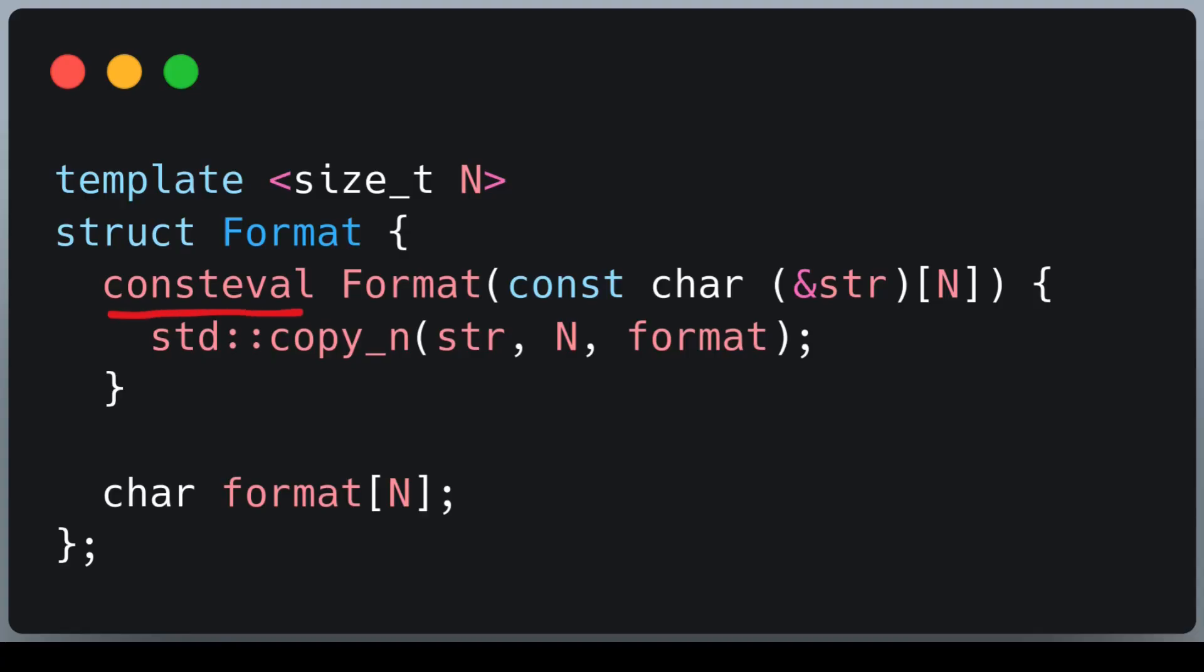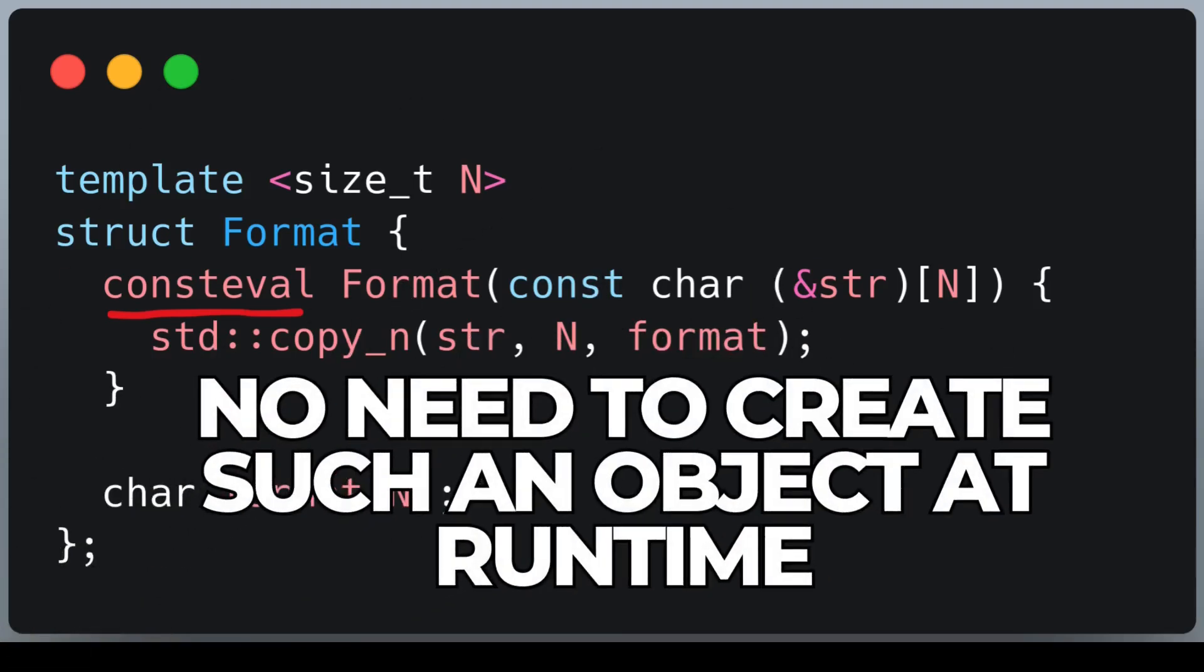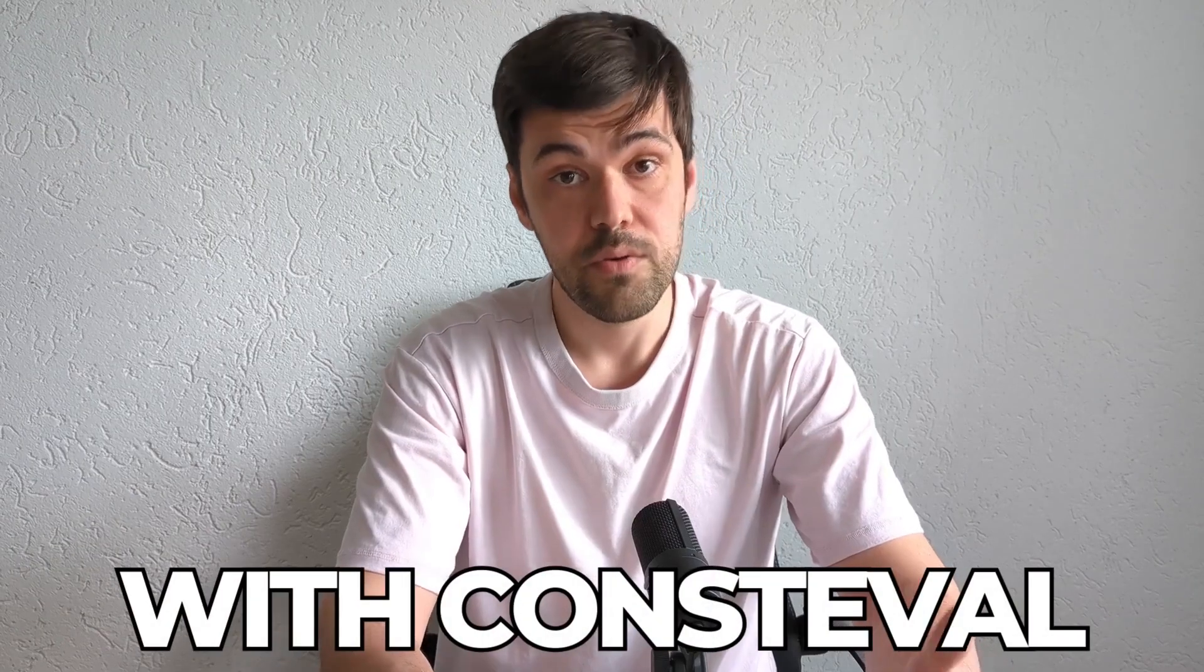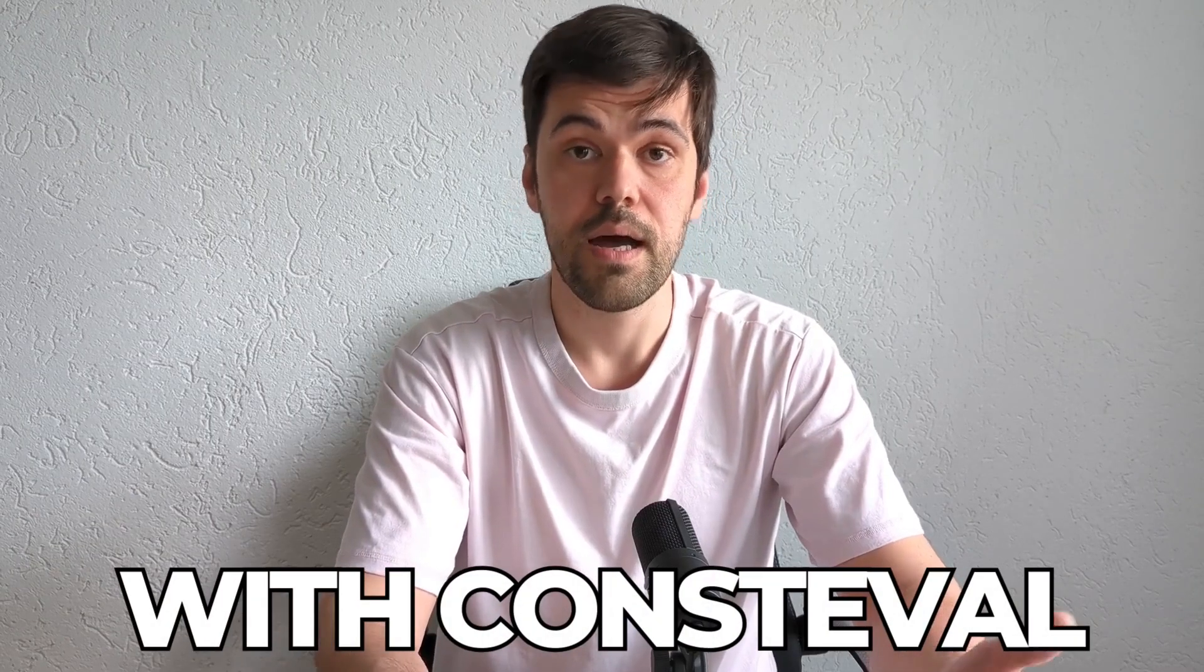I marked the constructor of format as consteval instead of constexpr for a simple reason. There is no need to create such an object at runtime.